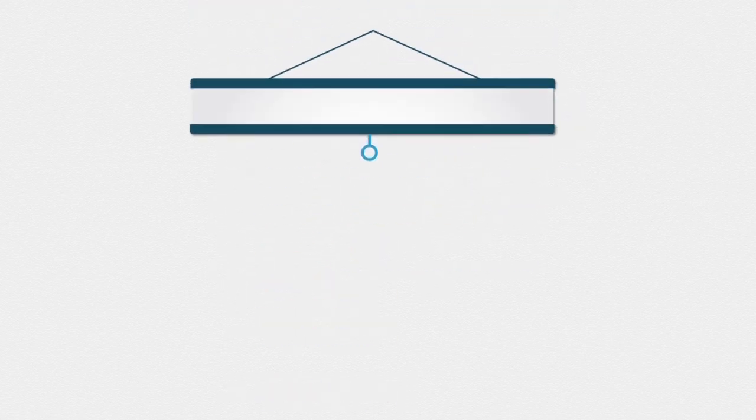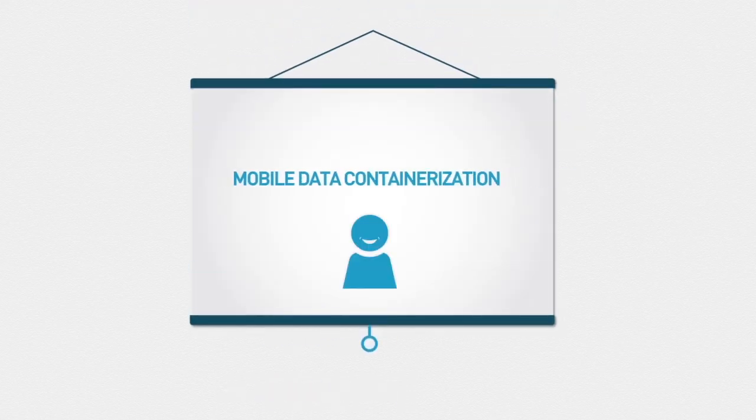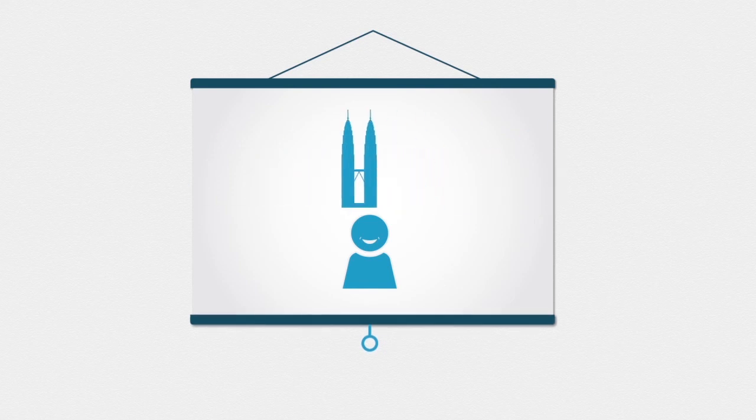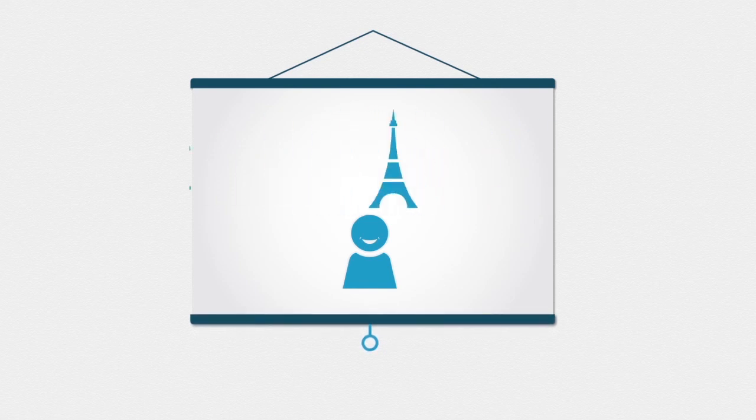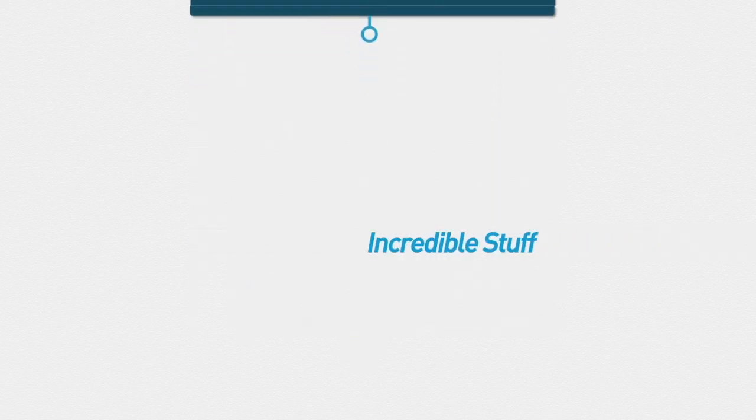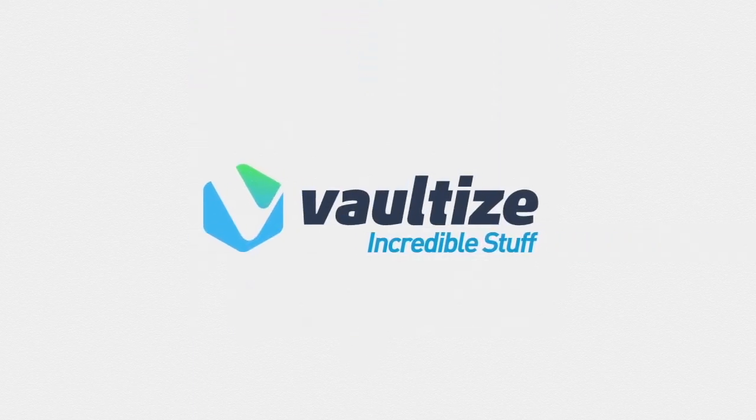With Vault-Eyes Mobile Data Containerization, ensure your organization's security while your employees continue enjoying their mobility and being more productive. Incredible stuff by Vault-Eyes.